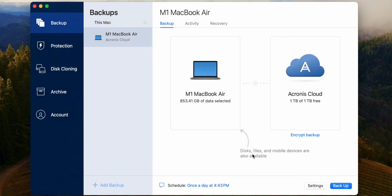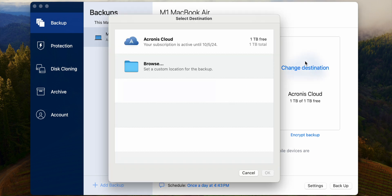And then not only can you have it back up to the Acronis cloud, but you can also select a local drive. So if I was to plug in an external hard drive, that would show up. Having two backups is going to be the best option, one that's local that you have access to, and then one that's in the cloud. So if something happens to your office that you're in, you'll be good to go.